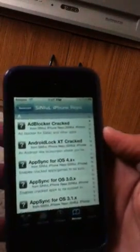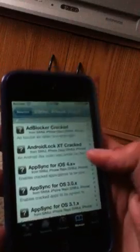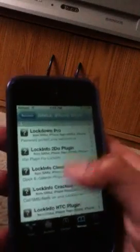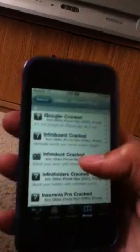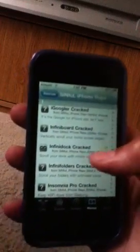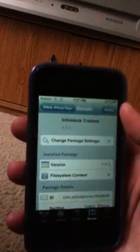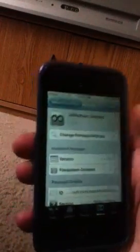Scroll down to the I's and go to InfiniDoc cracked. Install it right there.